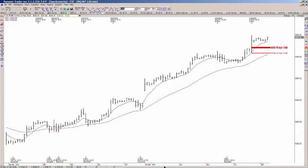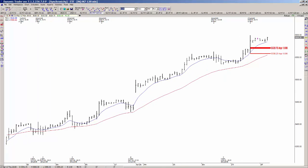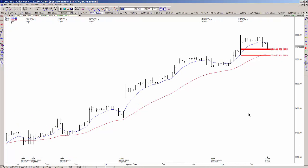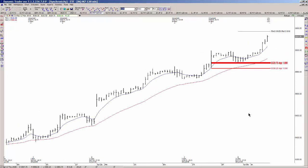One of these prior swings was 28 and a quarter points. This one here was 29 and a quarter points. This one was 27 and a quarter points. This one was 28 and a quarter points. And the most recent one was also 27 and a quarter points.